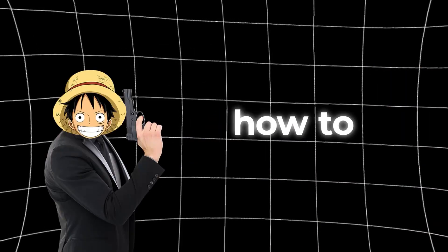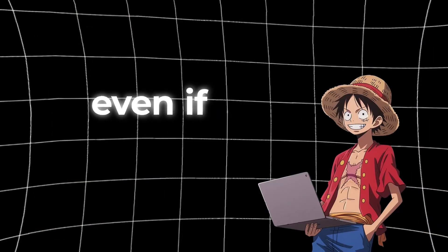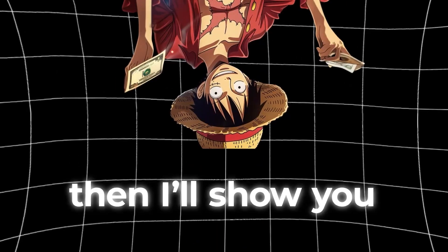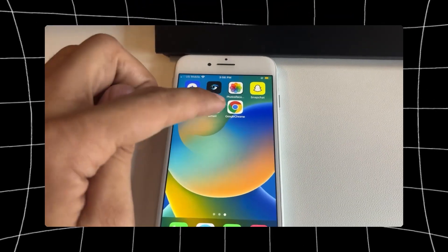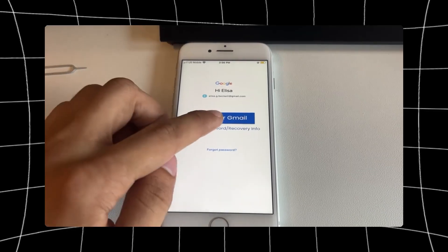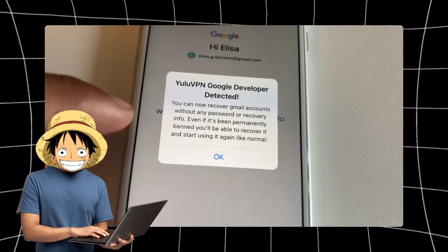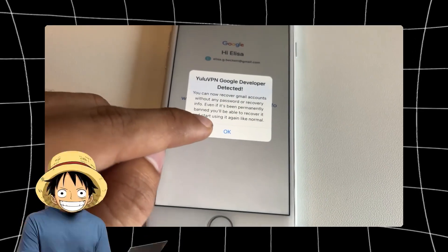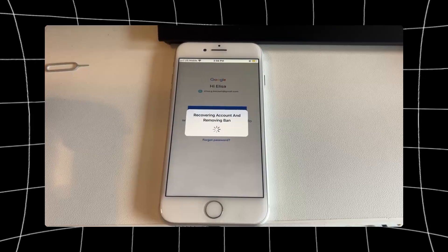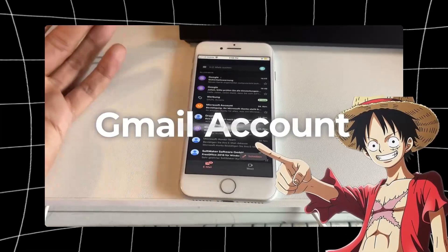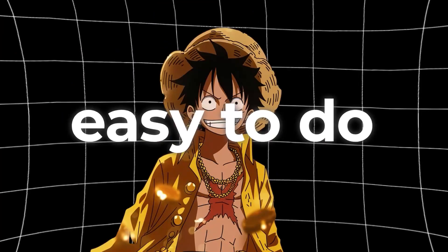Hello guys, in this video I will show you how to recover a Gmail account even if you have been banned. This is all done with this app here. First I'll show you guys footage of it, then I'll show you how to get the app. So basically I'll open it now — there is a button called 'Recover Gmail.' I clicked it and it says it's recovering. Wow, I can't believe it — my banned Gmail account is recovered now.